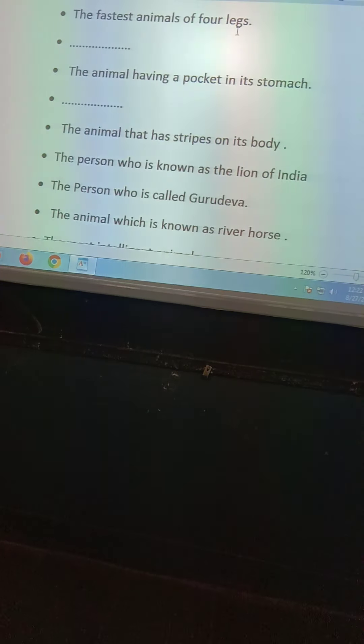The next question: the animal which is known as the River Horse. And the next question: the most intelligent animal. I think we are also animals, but we are talking about animals here. And then: the bird that can dance when it rains.